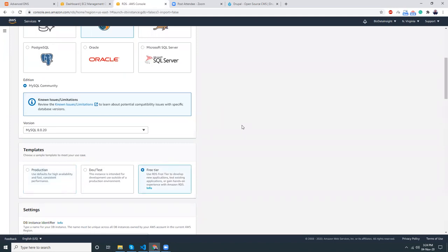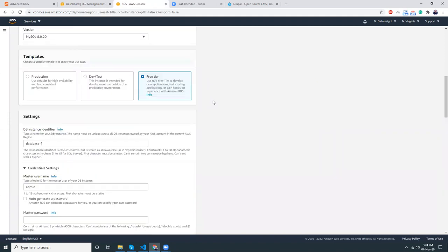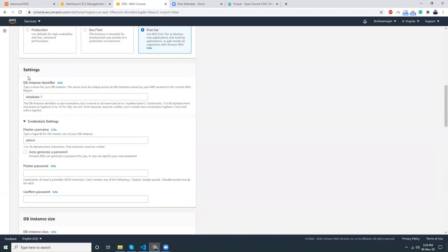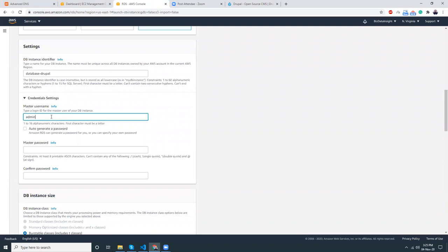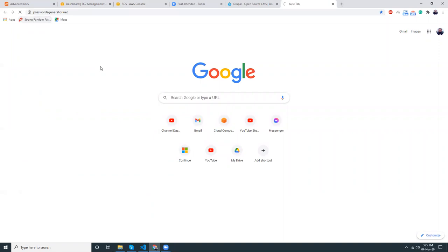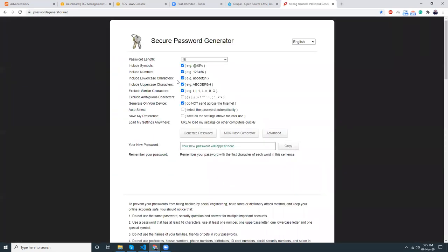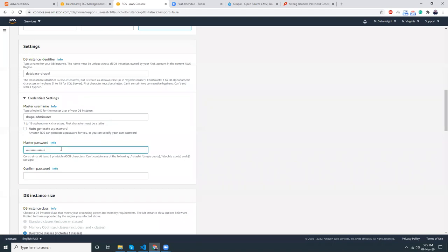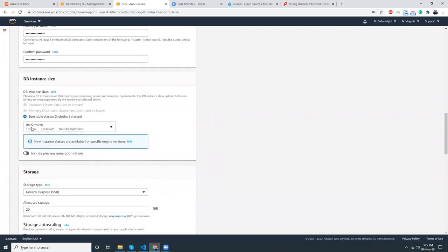I will use MySQL and I want to do that using the free tier, so let's keep it free tier. I'm going to use MySQL 8, which is the latest version. I'm going to give the database instance identifier a name, then set up the master user credentials. For the password, I'll use a strong password generator to generate a password.